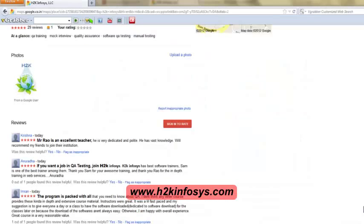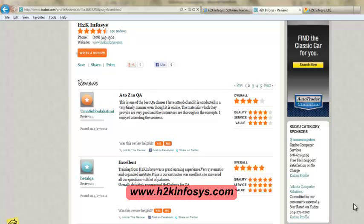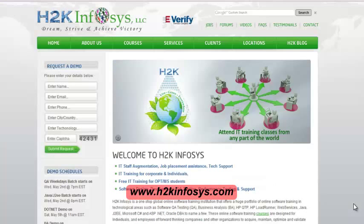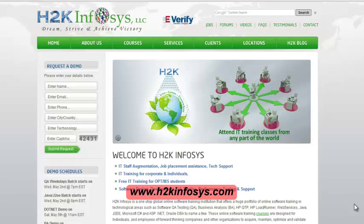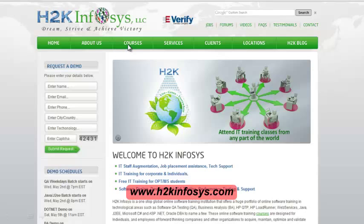So many of our students have given testimonials on how our training programs are. You will find them on Kudzu.com and on our website h2kinfosys.com. You will also find more detailed information on who we are, the courses that we offer, what each course covers.